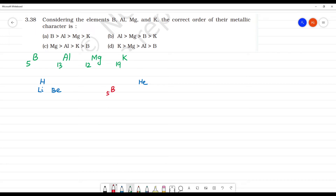Aluminium — sodium is atomic number 11, that is Magnesium — Magnesium atomic number is 12.